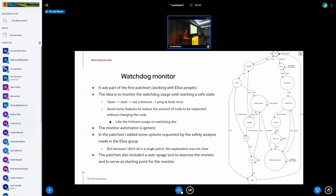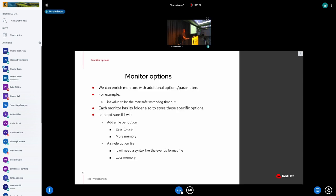The patch set included a user-space tool that exercised the monitor. Currently, all monitors have no way to accept options. For example, in the watchdog monitor I have an event that sets a safe timeout with an argument like 10 seconds or one second, and I have no way to set these options for monitors yet. The idea is that since each monitor has a folder, I can add a file there with options for each monitor. I'm not sure yet whether to have one file per option or a single file with a set of options, specifying types like integer or char — that's still something I need to think through and discuss.